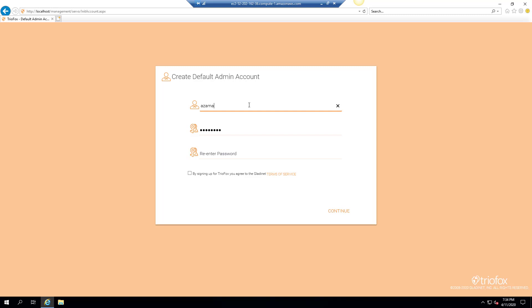Go ahead and enter the default admin email and password, then accept the terms of service and click continue.